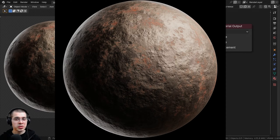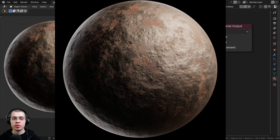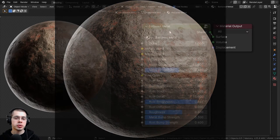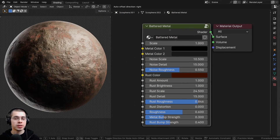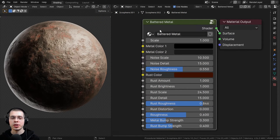In this Blender tutorial, I'll show you how to create this procedural battered metal material. And then after we create the procedural material, I'll show you how to join the material together into this custom node group.